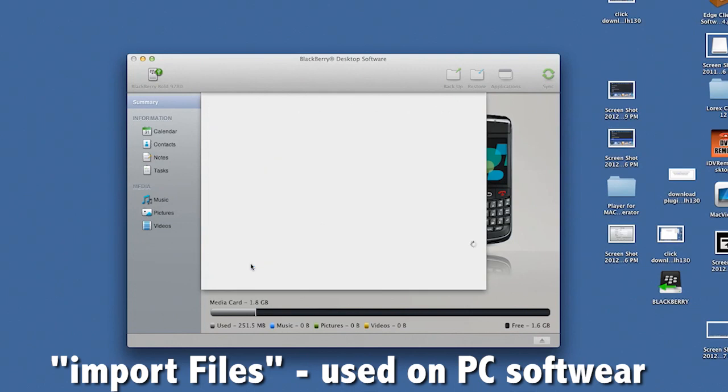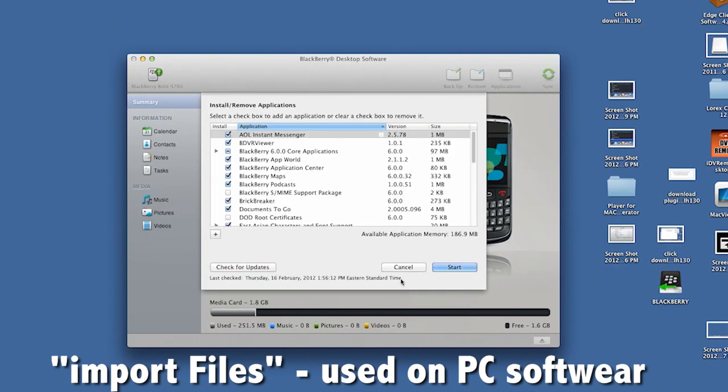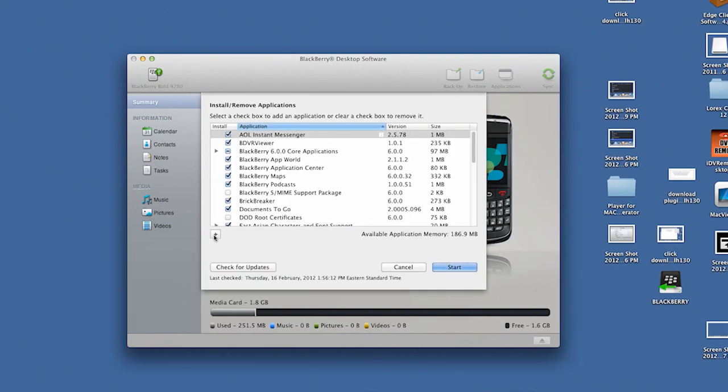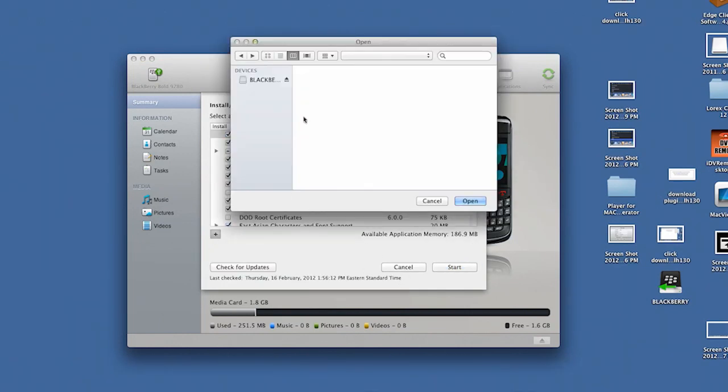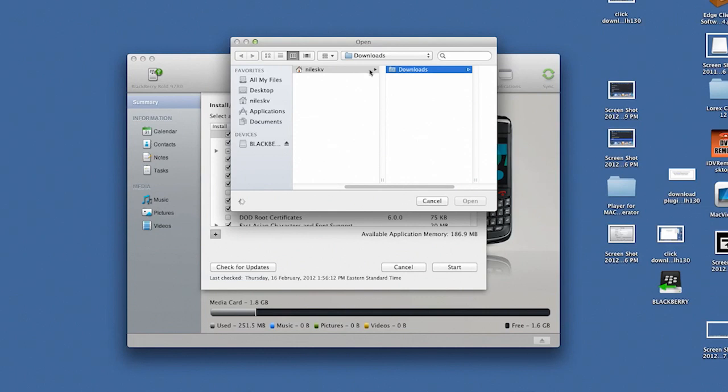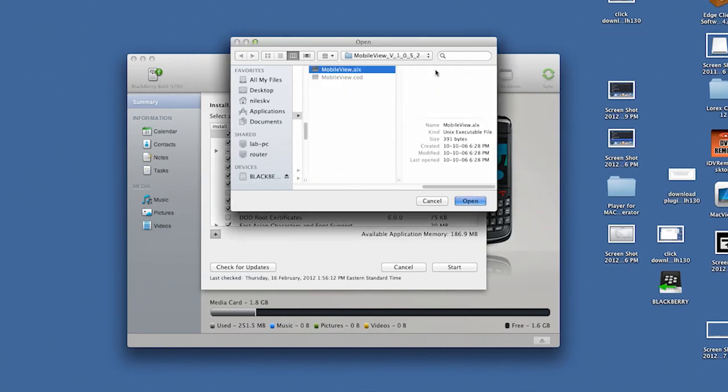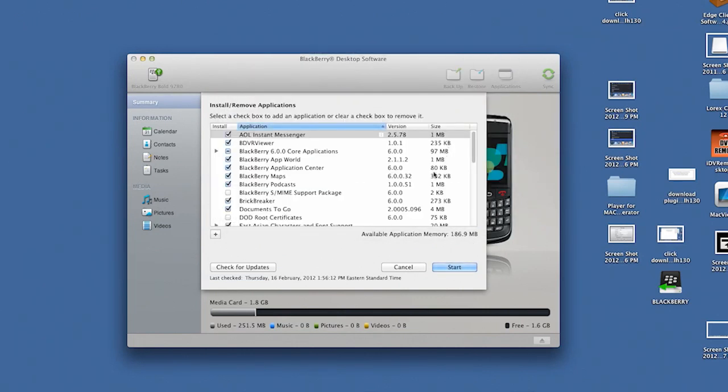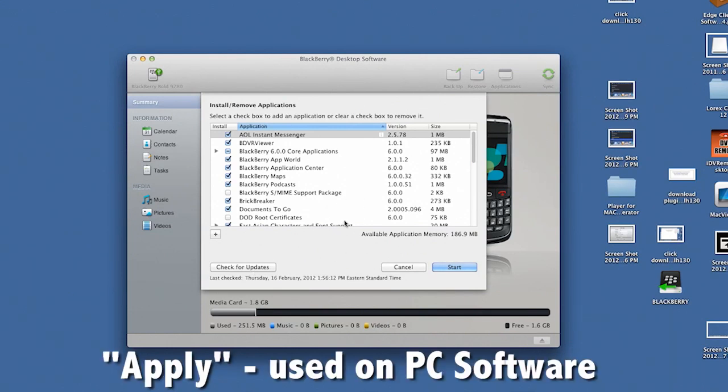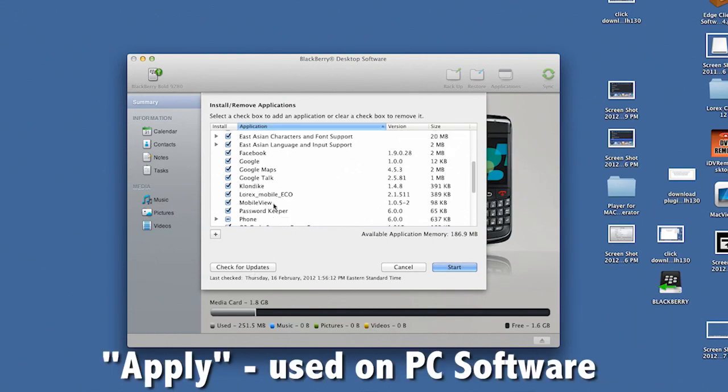Click Import Files, locate the Mobile Viewer file you downloaded, then select it. Then click Open to install the file. Note that the file name ends in a .alx extension. Click Apply to complete the installation.